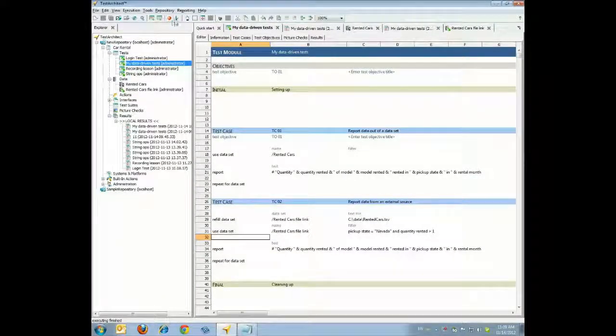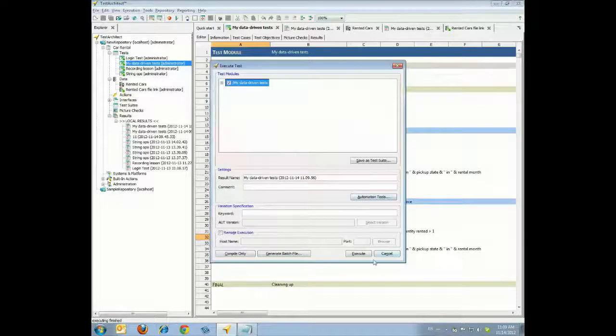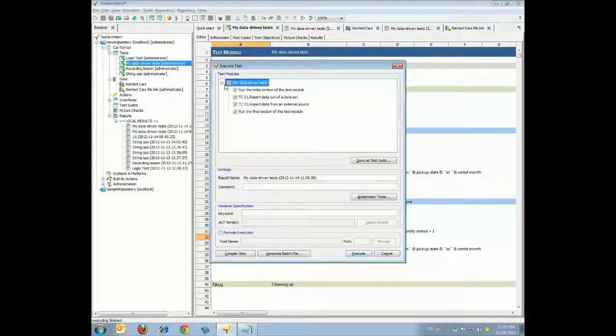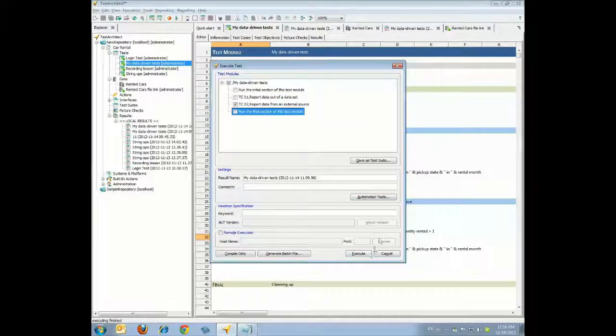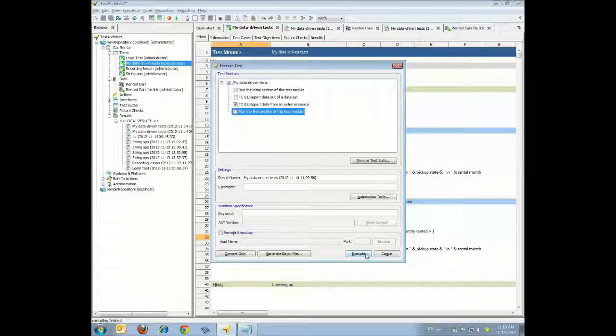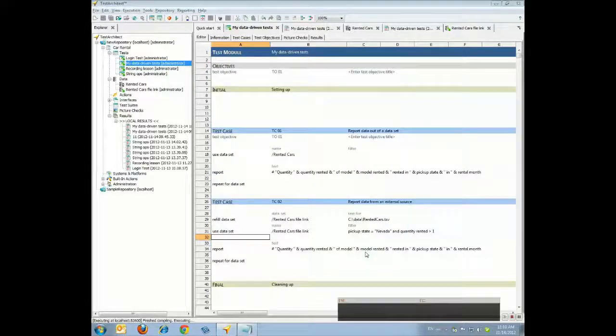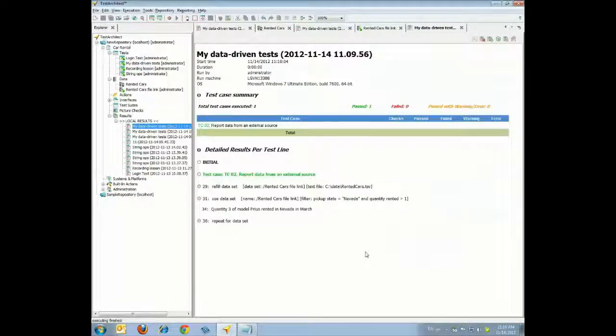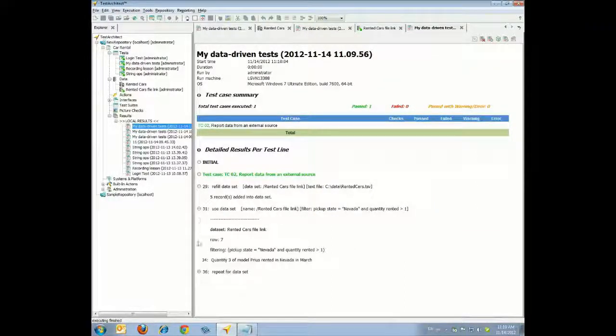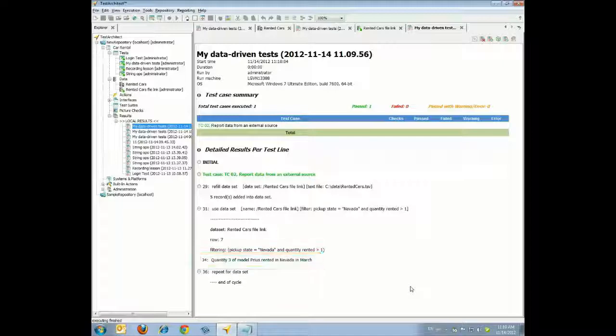Execute Test Case TC02. Note that in the results, the report is now limited to one entry, the Prius model, rented in Nevada in March with a quantity of three.